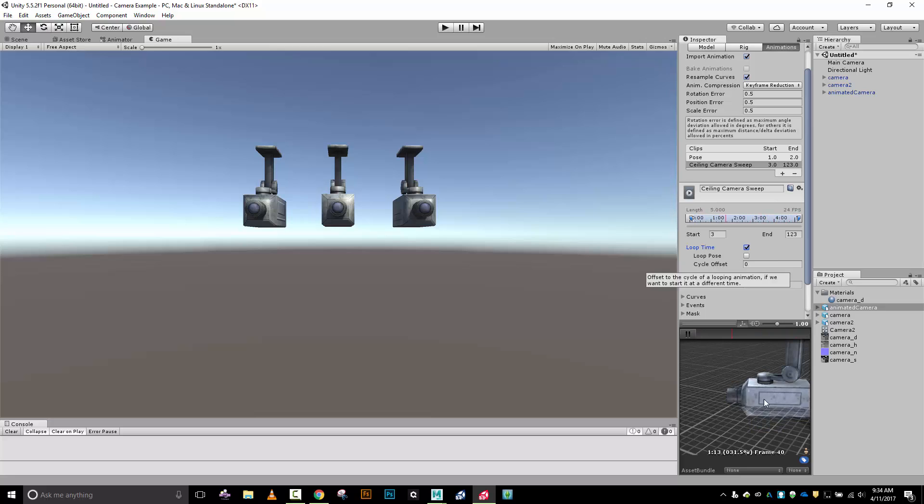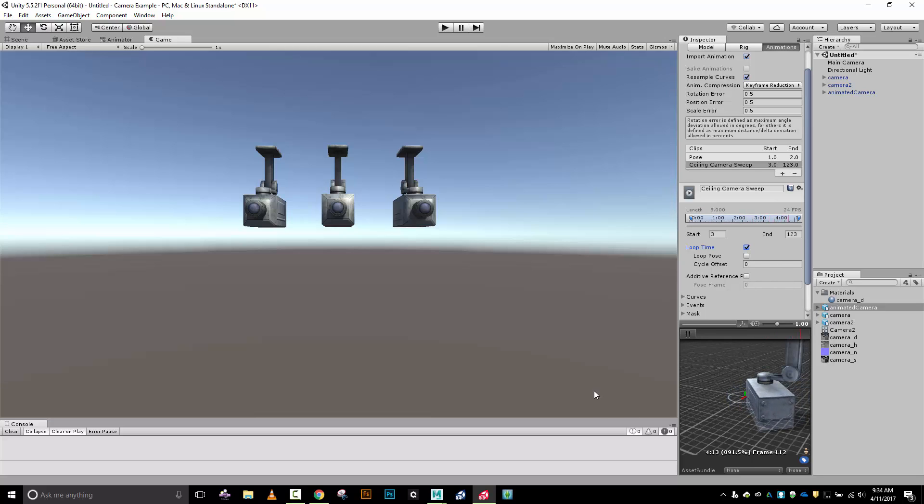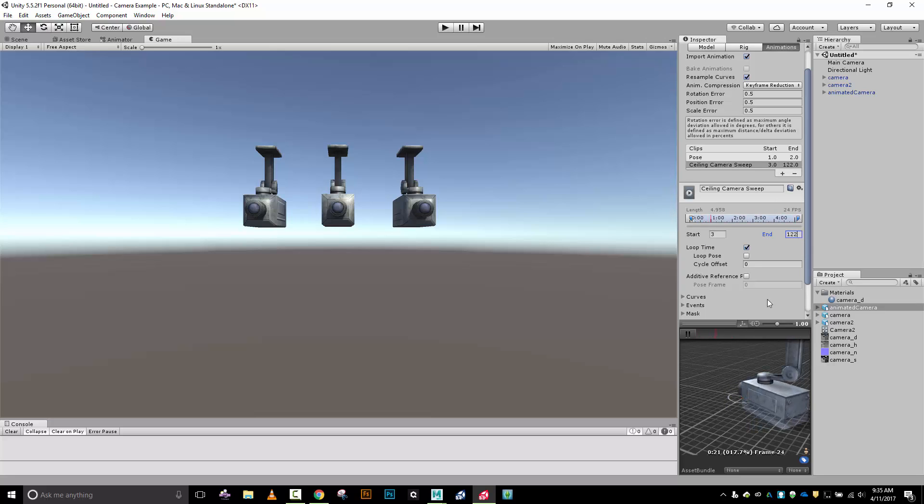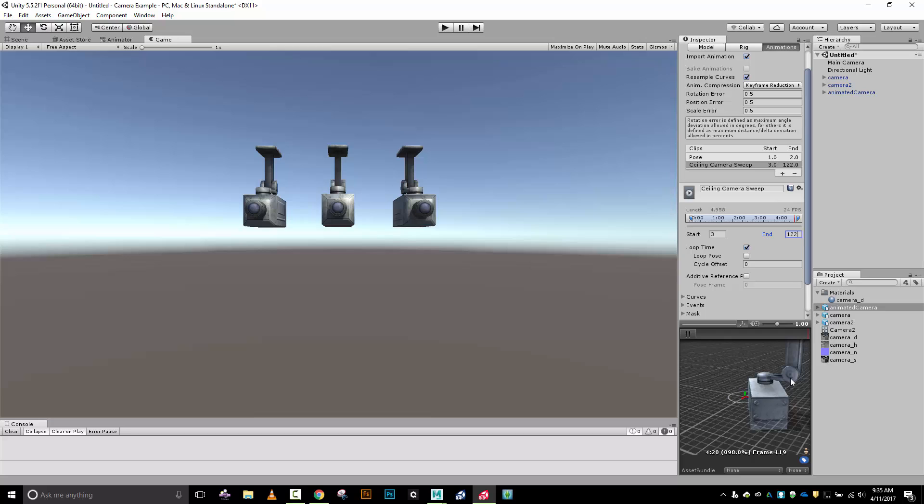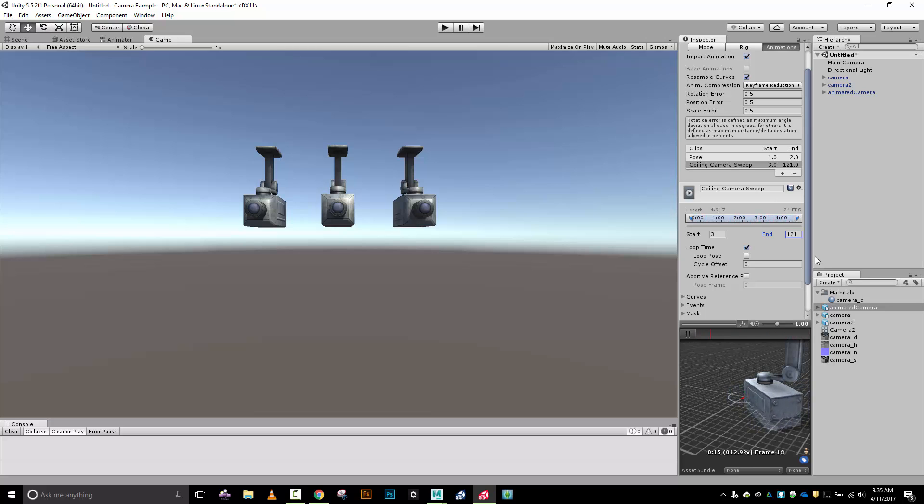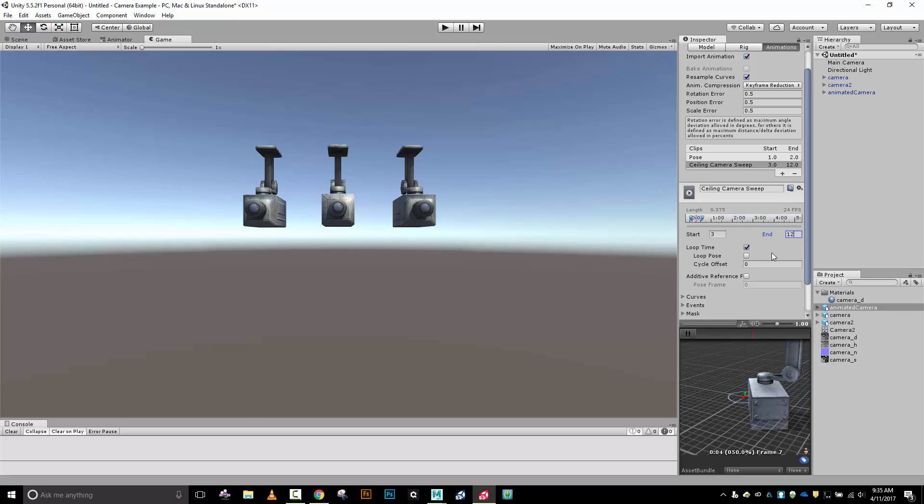I'm going to set it up to loop. It's got a little stutter there, interesting. Did I not set that up quite right? Let's put this to 122 because I think what's going on is it's hitting 123. It's still kind of stuttered. Let's try 121, see if we can get that to smooth out.